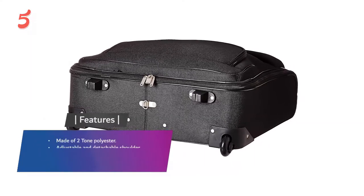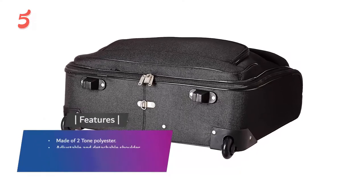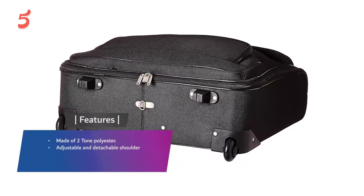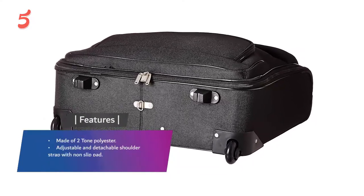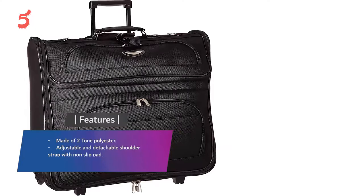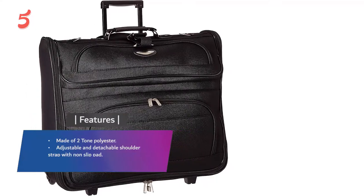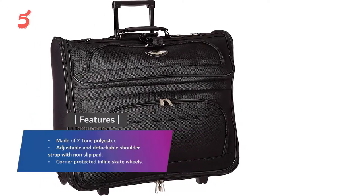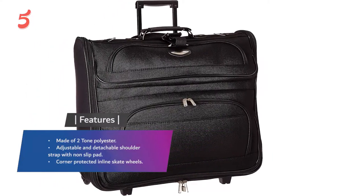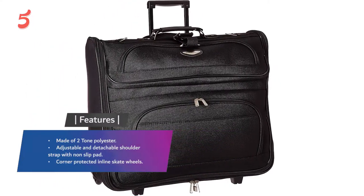Features: made of two-tone polyester, adjustable and detachable shoulder strap with non-slip pad, corner protected inline skate wheels. Moving to the next one on the list in the second position...